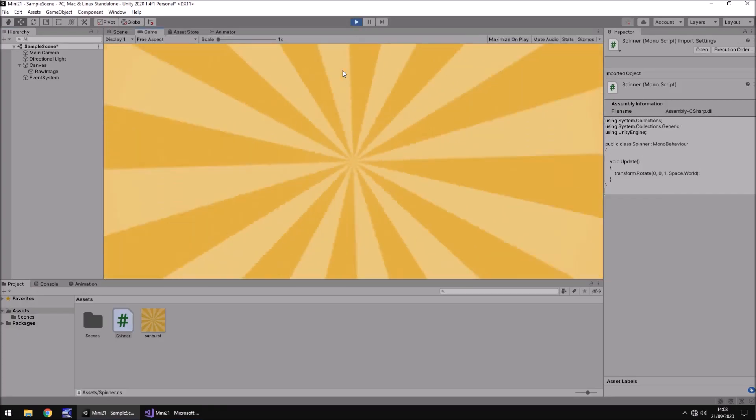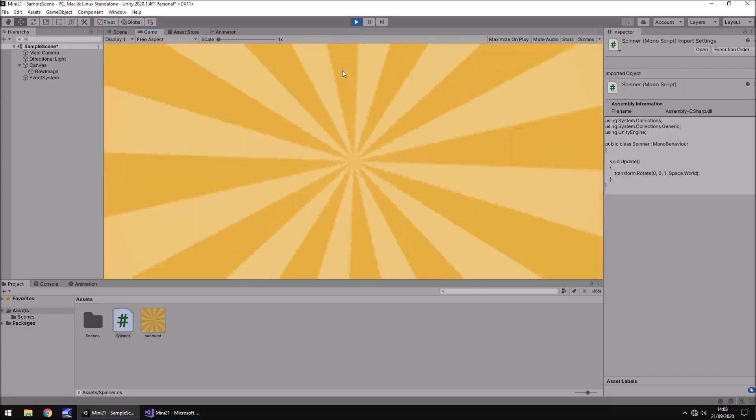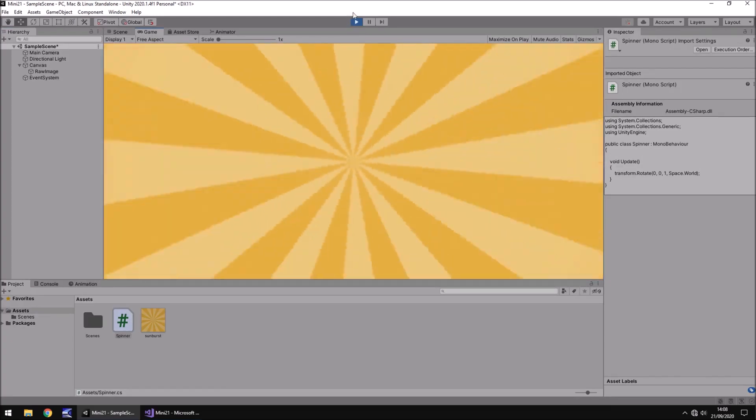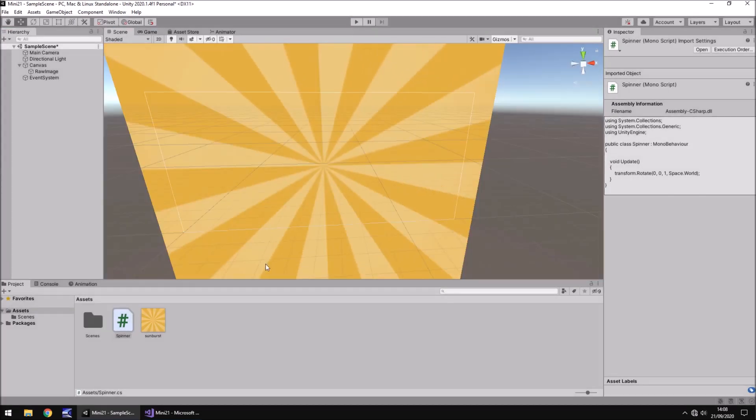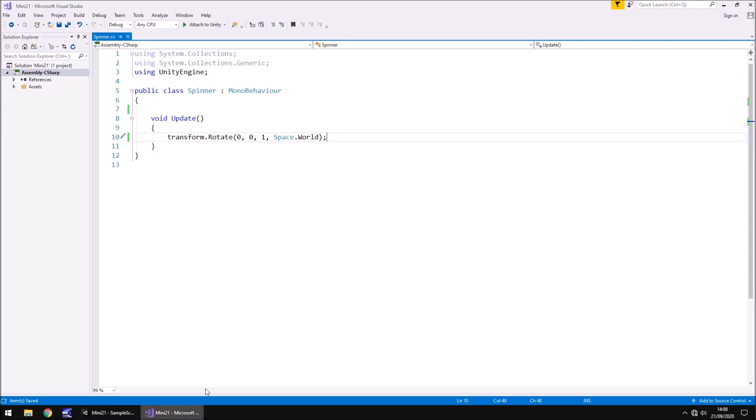Now that is absolutely crazy. So it's a cool effect, I guess, and it's making my eyes go a little bit funny there. So we need to work with what we've created here. Obviously we need to slow down that spin.